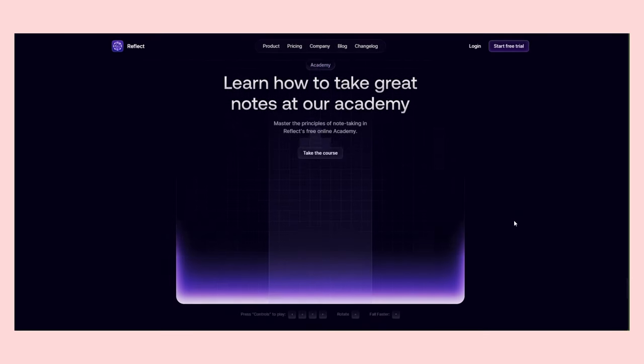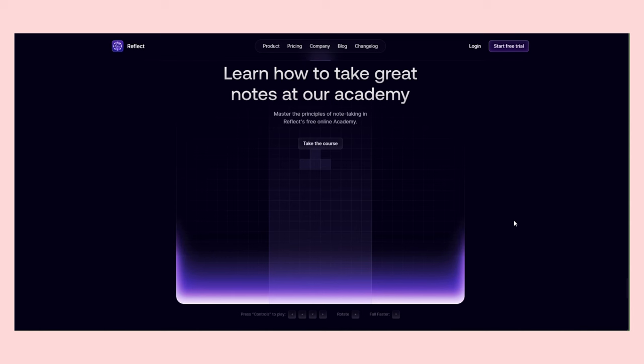The cherry on top is the Tetris game near the bottom of the page. Not only does its design blend in perfectly, but it's also fun to play.